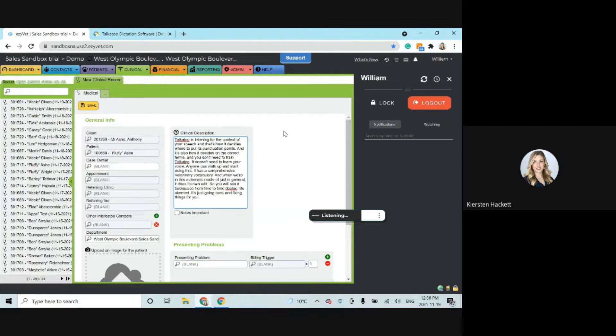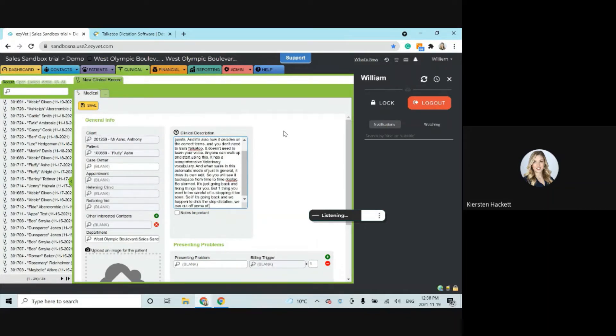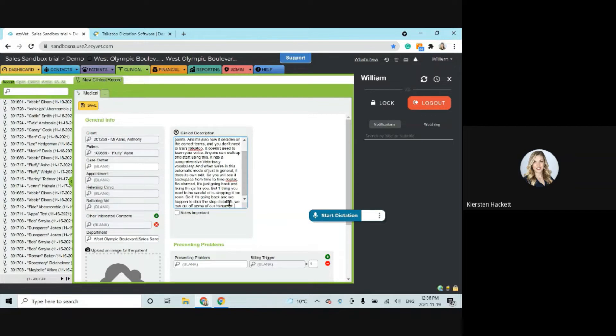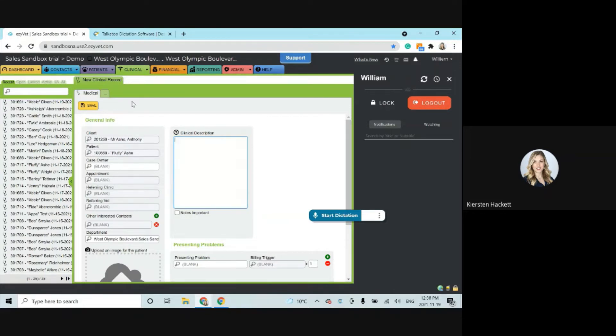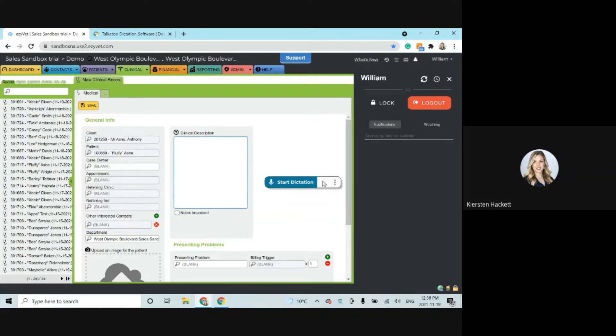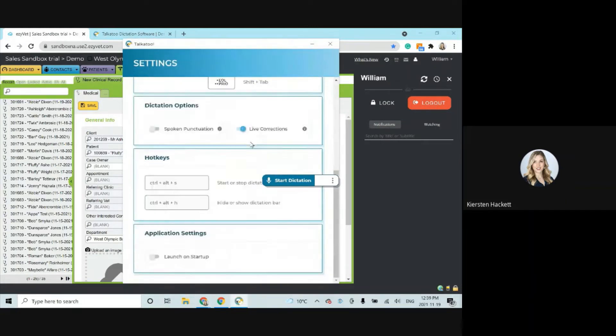But one thing you want to be careful of is stopping it too soon. So if it's going back and we happen to click the stop dictation, we can cut off some of our transcript. So a good rule of thumb is just pause for three seconds at least at the end to make sure it's not about to go back and make any further edits before you turn it off. If you find this live corrections frustrating and it's doing a lot of backspacing on you and you just find it difficult to follow or form your thoughts, then we do have a solution for that. So back on the settings page, you can turn off the live corrections. So I'm going to do that.